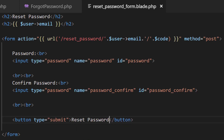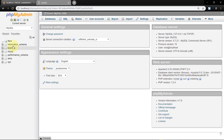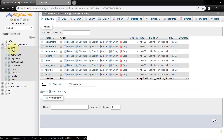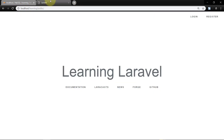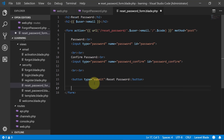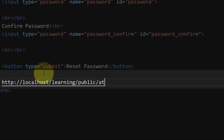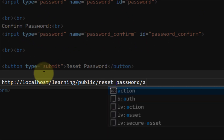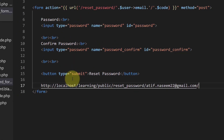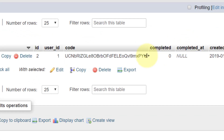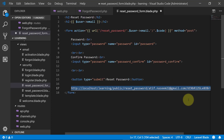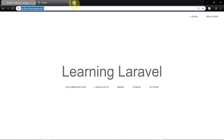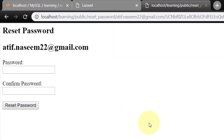Now let's go to the database where we have the activation code. For checking this URL we will create a link with the reset password route, the email address, and the activation code from the reminders table. Now we have created the link — let's paste it in the browser. So here is the form. Our form is working.